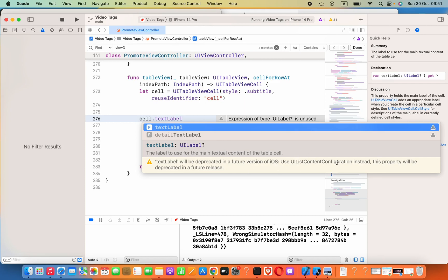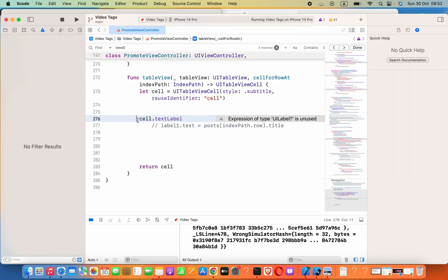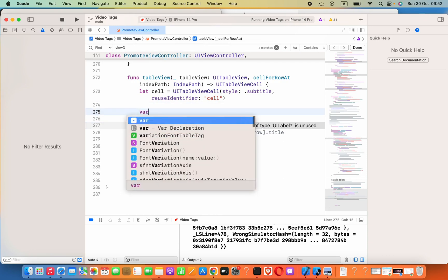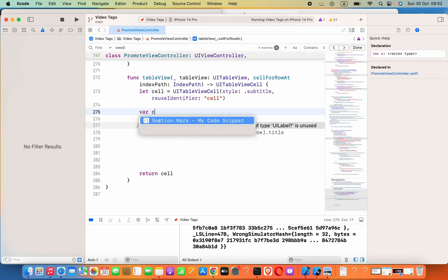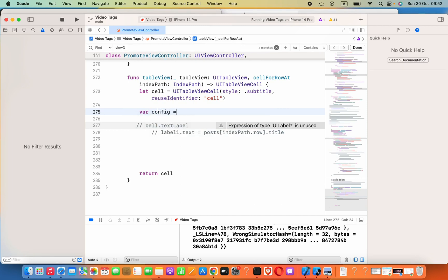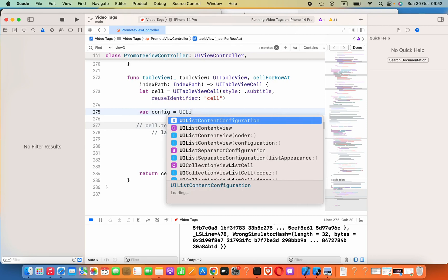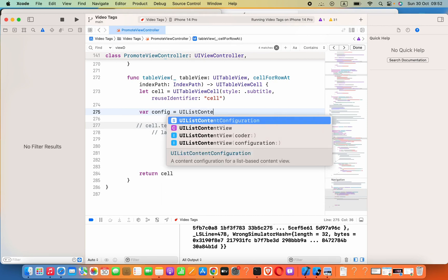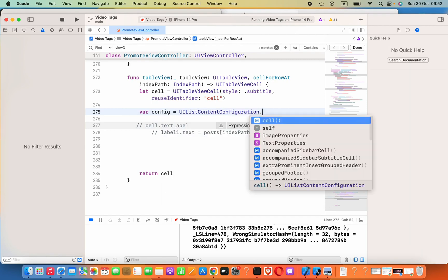This property will be deprecated in a future release. All we have to do is create a new variable called config, or anything. I will set this equals to UIListContentConfiguration.